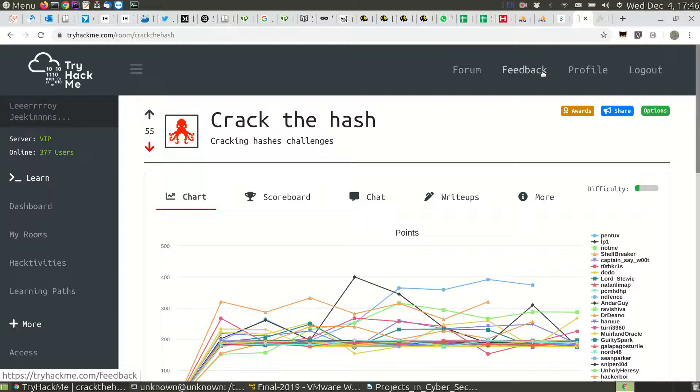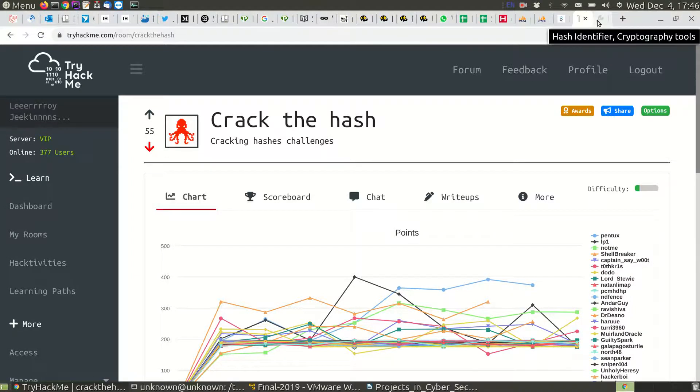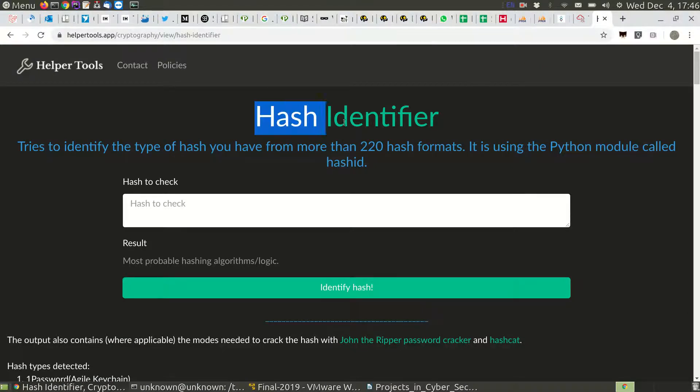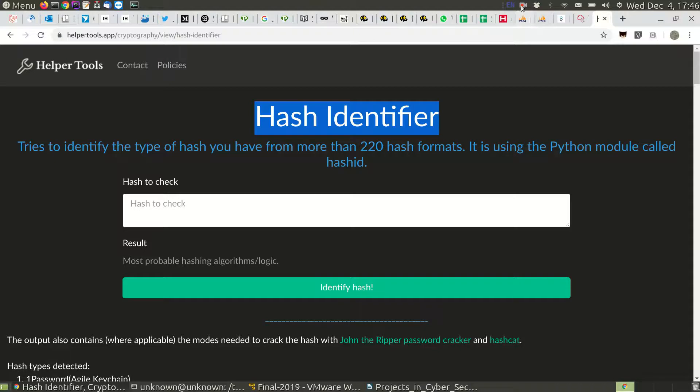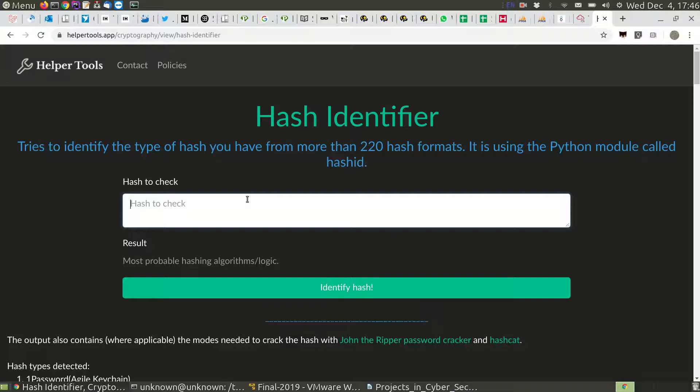Hi, let's try to crack the hash from TryHackMe.com. I found a nice application, Helper Tools app, which has a hash identifier. As you know, there's a module called hashID in Python, but let's see what it does exactly.